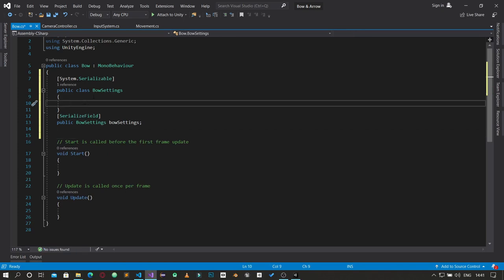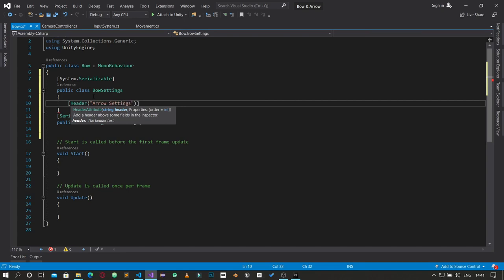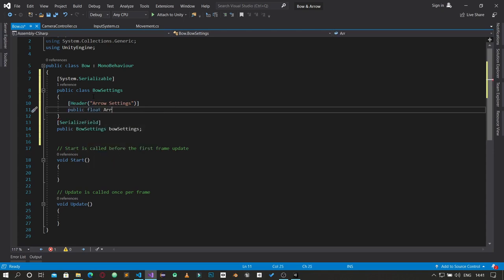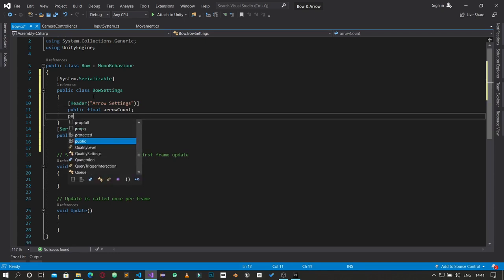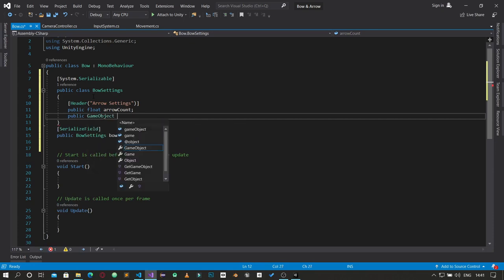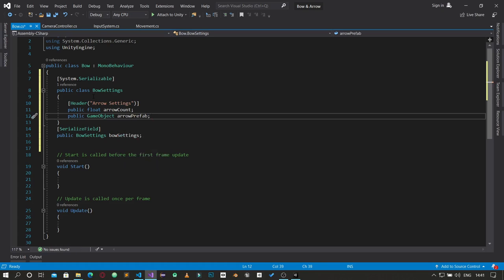I'm going to create a header and set 'Arrow Settings' as the header. First, we'll say public float arrowCount — this is the number of arrows the user has. When she fires, she loses one arrow, so we track the count. Then we create a GameObject called arrowProfile — the arrow we're actually going to throw.